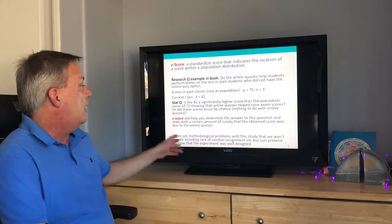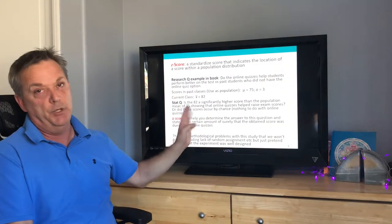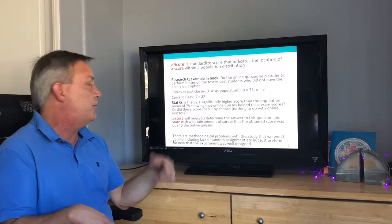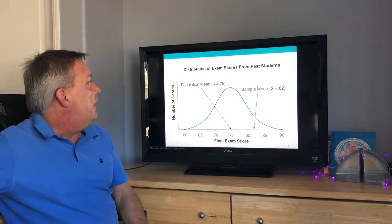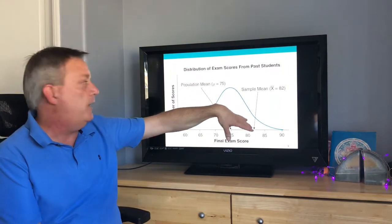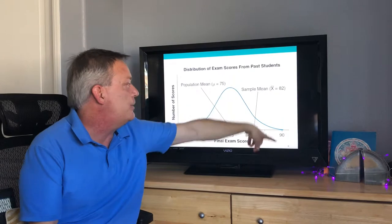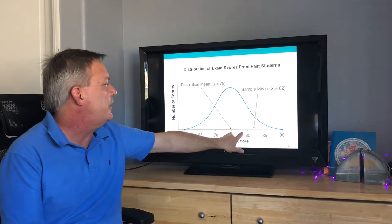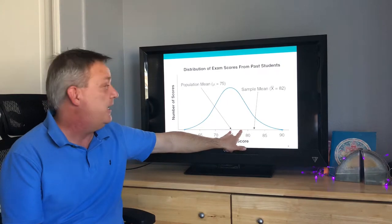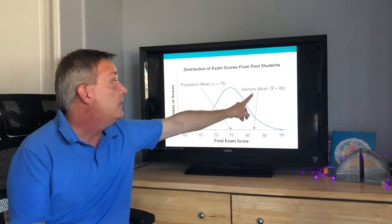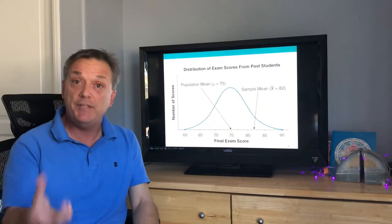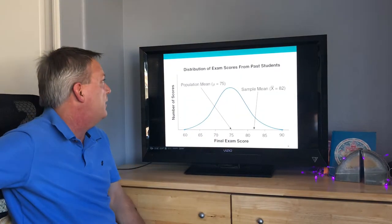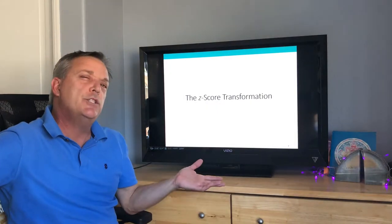There are methodological problems with this study, including lack of random assignment, but let's pretend the experiment was well designed. Visually, the population mean is here and the sample mean is 82. The standard deviation is 3, so one standard deviation takes you to 78 and two standard deviations to 81. The sample mean of 82 is more than two standard deviations above the mean, which is meaningful for the research question.